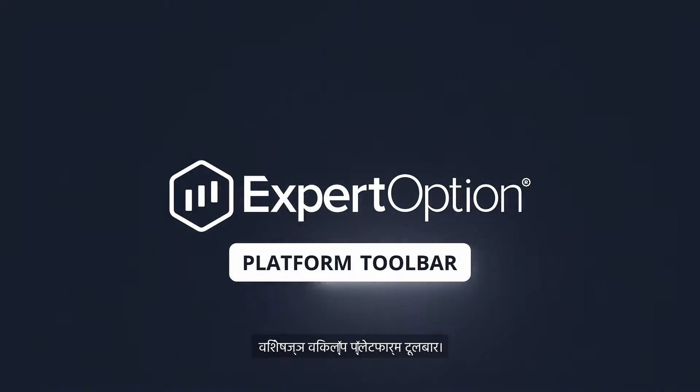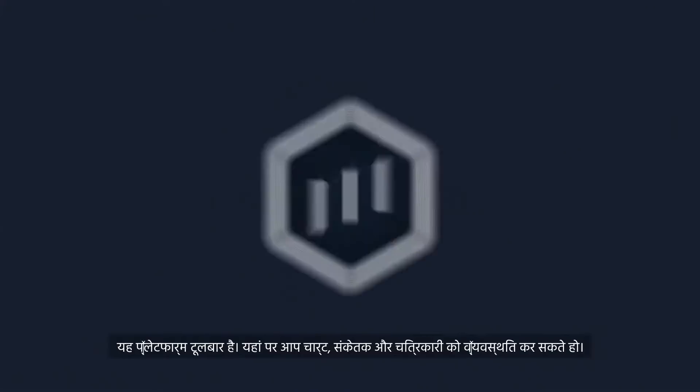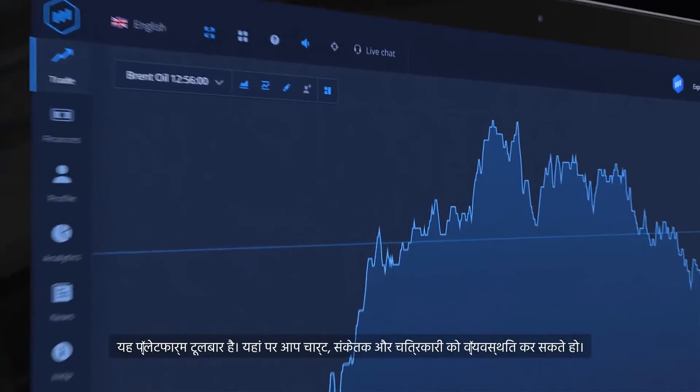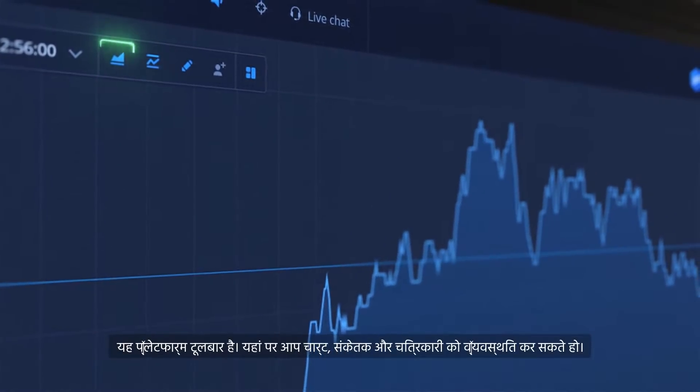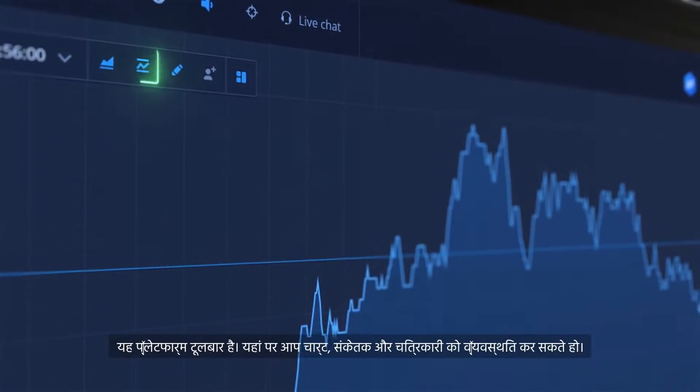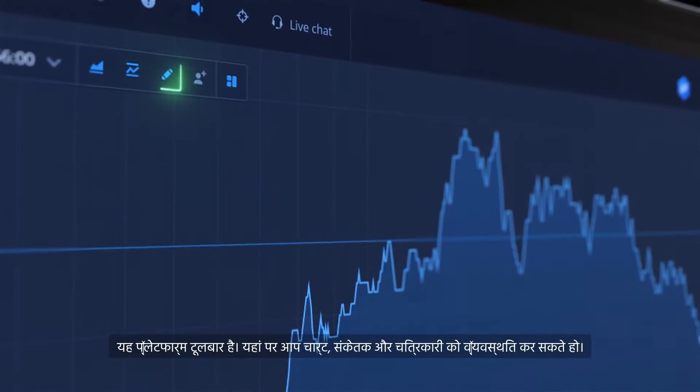This is the ExpertOption platform's toolbar. Here you can set up charts, indicators and drawings.